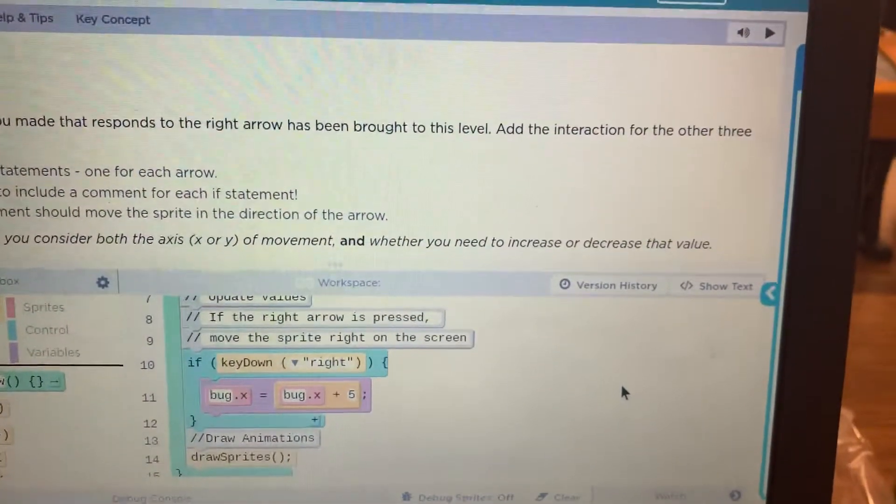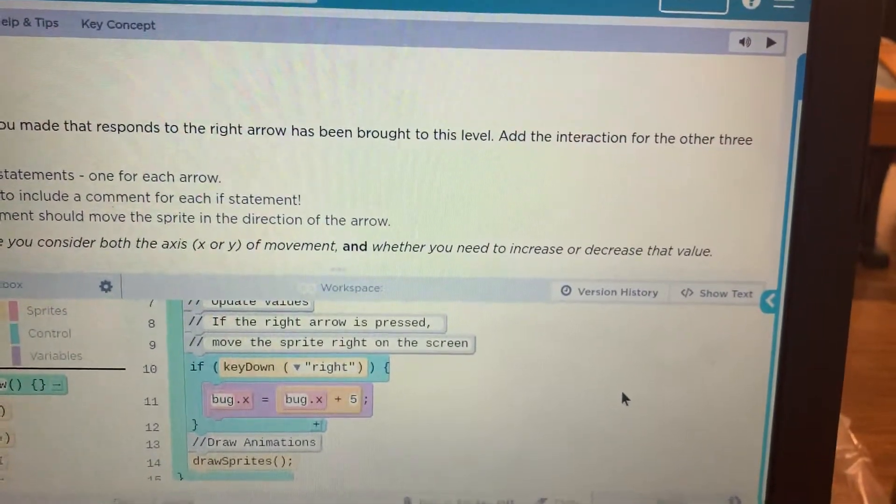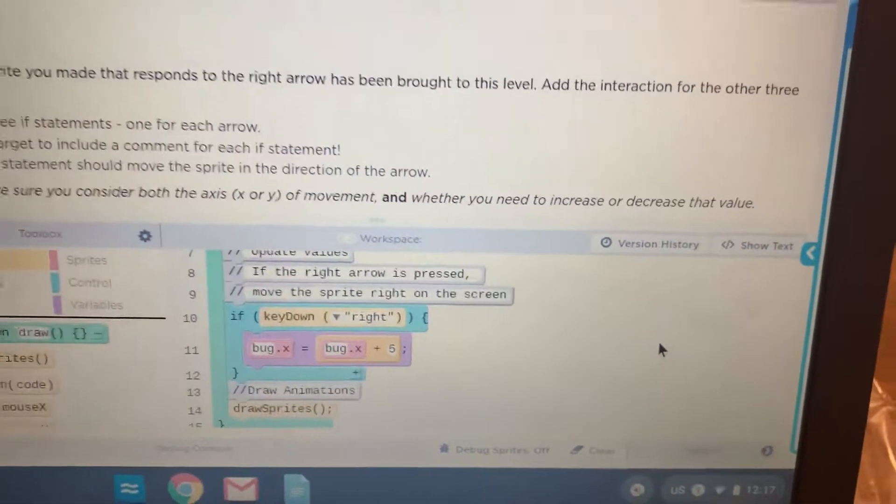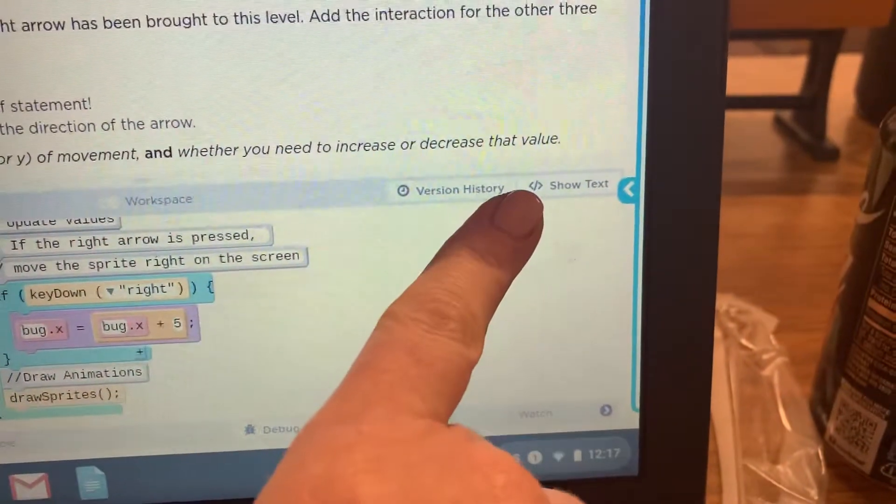This video is for Code.org Lesson 12, Keyboard Input. First, what you're going to do is I'm going to recommend that you click on where it says Show Text.